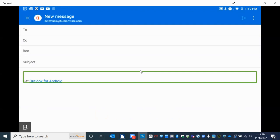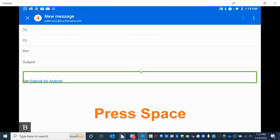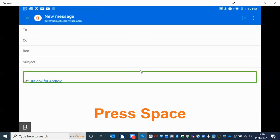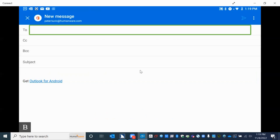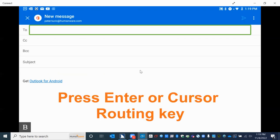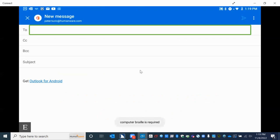I press space and hear "web view," then pressing space again I find the mail body — we'll come back to this because this is where we write our message. Pressing space one more time, I find the "Edit box To field — enter recipients email address." I'm going to press enter or a cursor routing key. It says "Edit box" and "Computer Braille is required," which we will use just as we did in KeyMail. I'm going to enter the first few letters to find Andrew Flattris, our product manager for Braille devices — I'll type A and D.